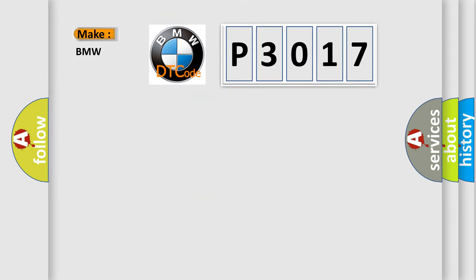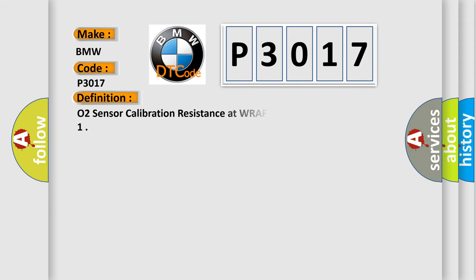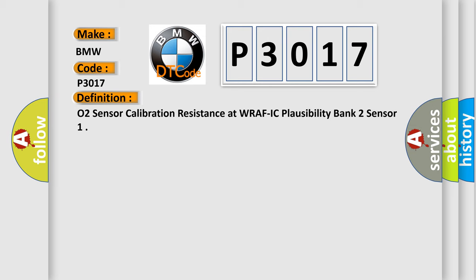So, what does the Diagnostic Trouble Code P3017 interpret specifically for BMW car manufacturers? The basic definition is O2 sensor calibration resistance at WRAFIC plausibility bank 2 sensor.